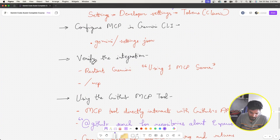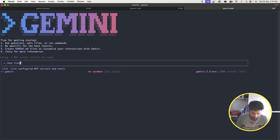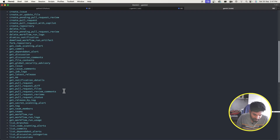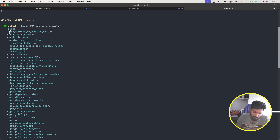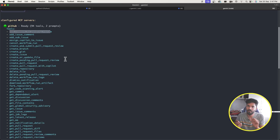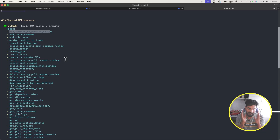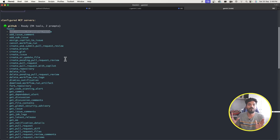We can use the '/mcp list' command to list all the MCP servers we have. It shows all the tools we now have access to. Without MCP, asking an agent to go to a GitHub repo and post a comment involves a lot of unstructured data processing. But with the MCP server acting as a specific protocol, the AI agent has all those tools available to do things precisely.